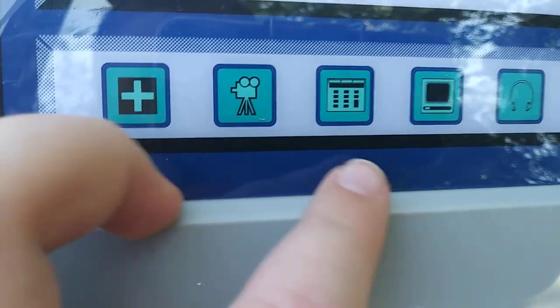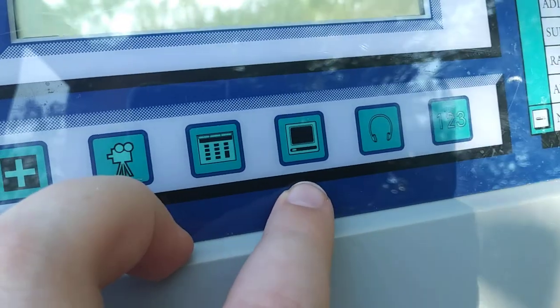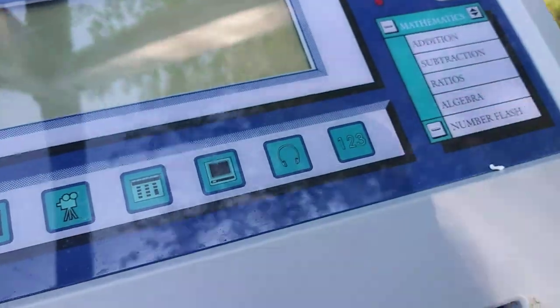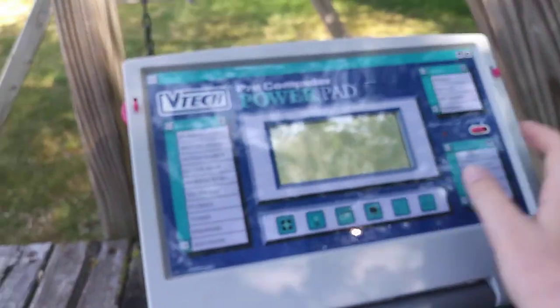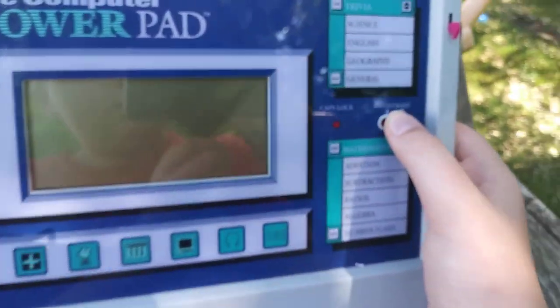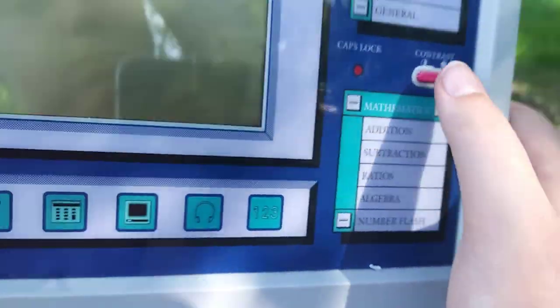Right here, like, a plus, movie, calculator, TV, headphones, and one, two, three again — I really don't think any of these work. I didn't test the other one. I think it's just a sticker, like the other one. All these obviously work. That's probably like the only actual electronic part. I'll turn the contrast up though, since we're outside.